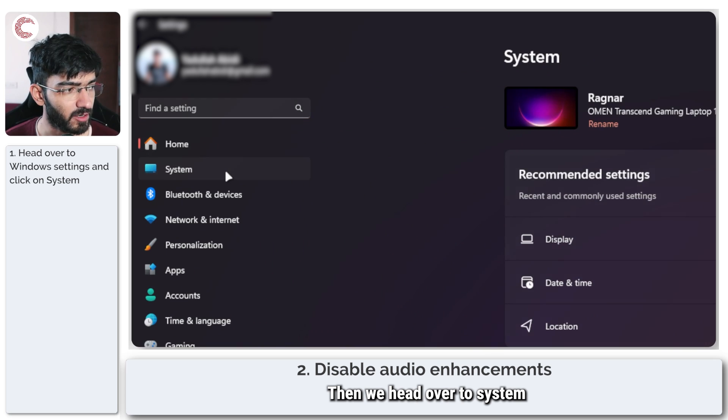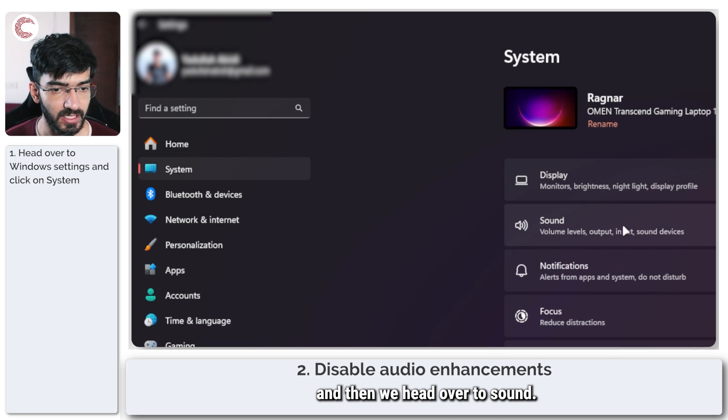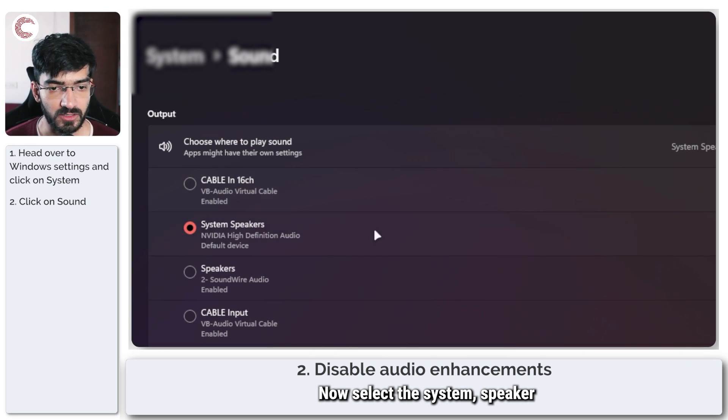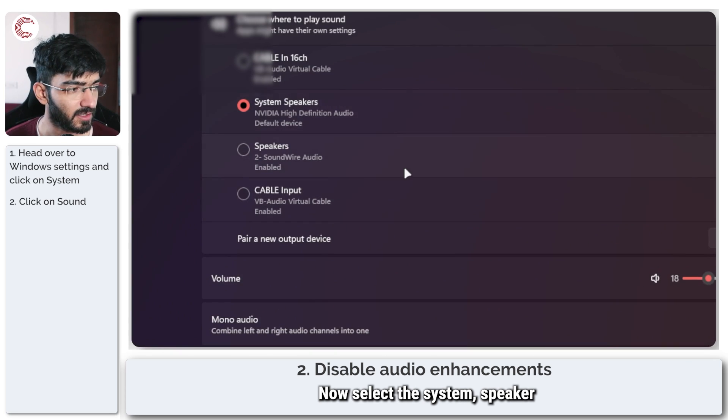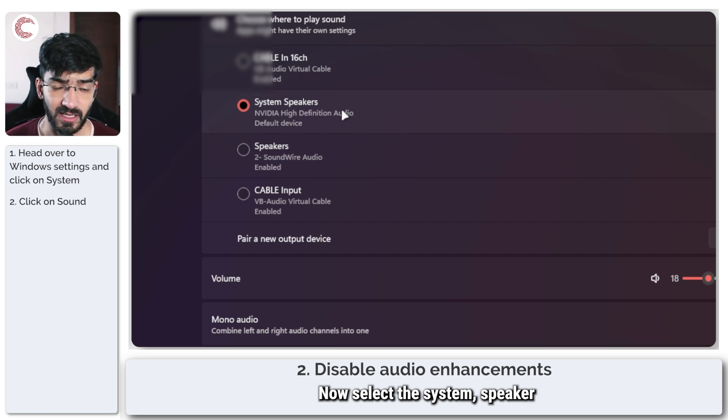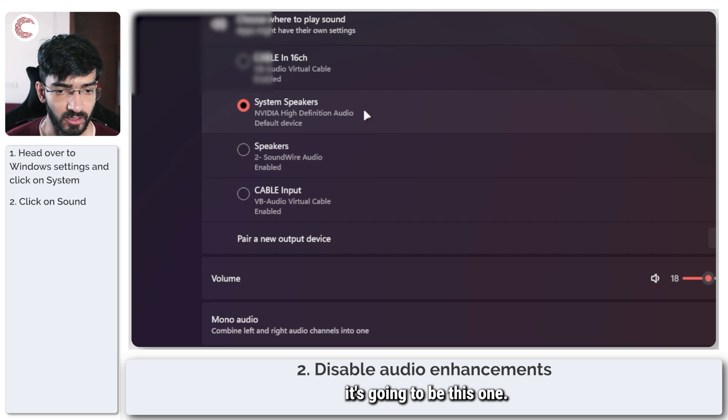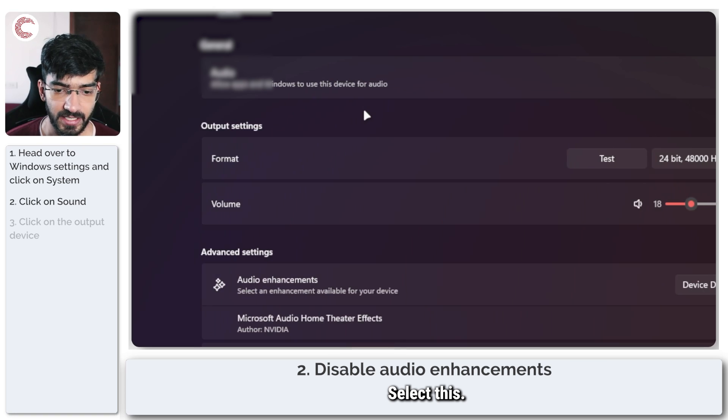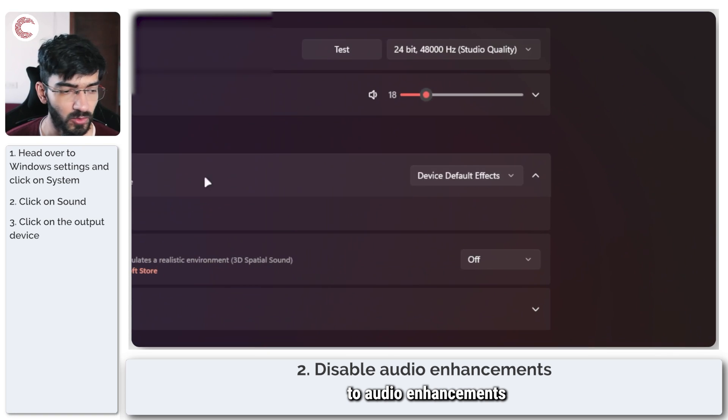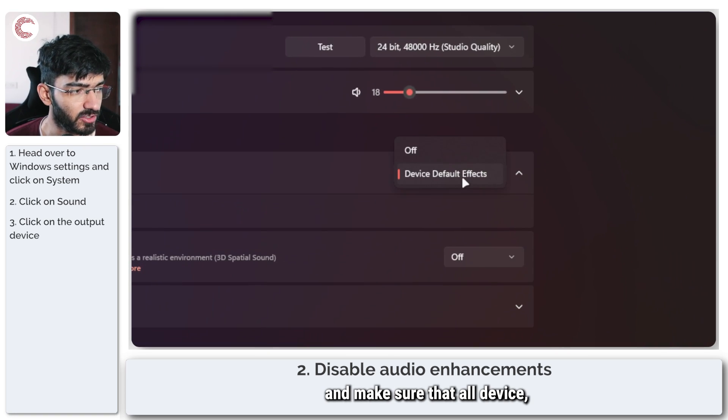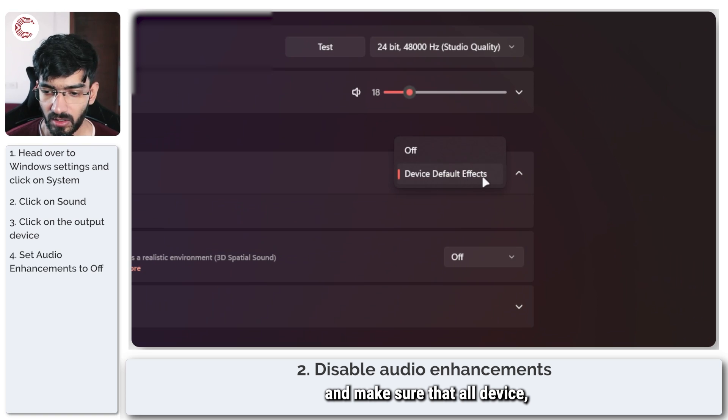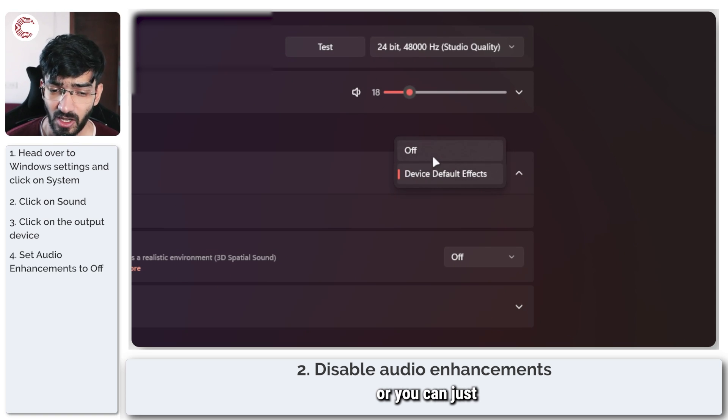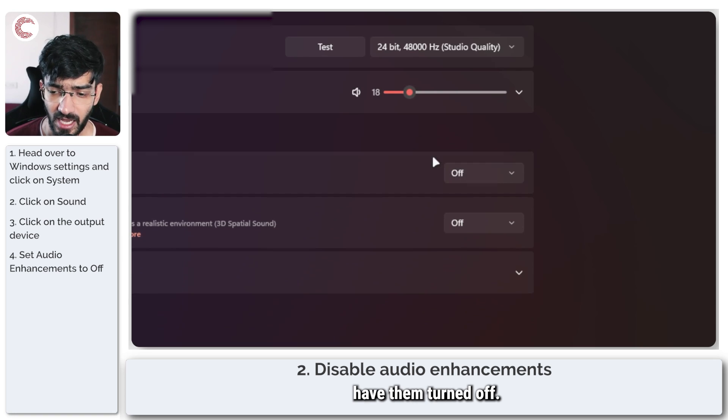Then head over to System and then to Sound. Select the system speaker or output device that you're using. In my case it's going to be this one. Select this, come all the way to Audio Enhancements. You can either have the device default effects or you can just have them turned off.